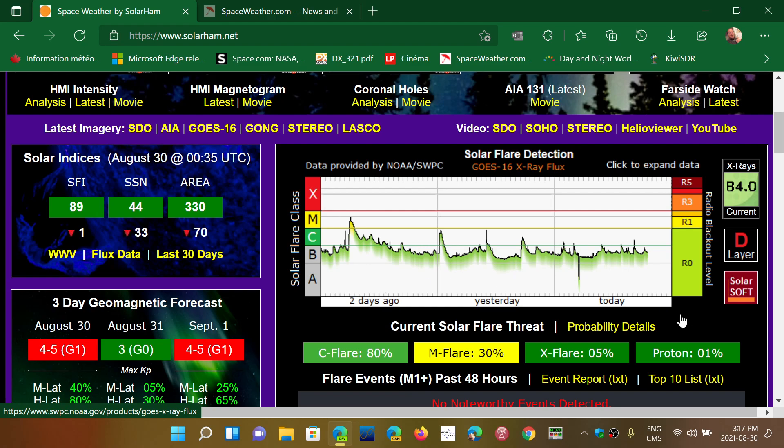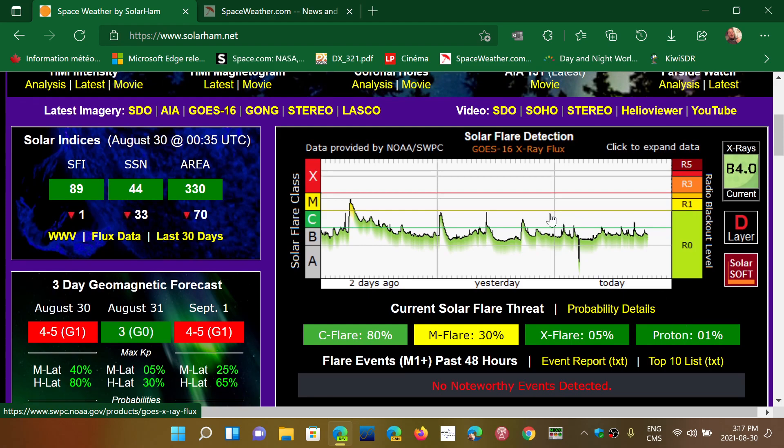If you look at flares, yesterday midday there was one C flare, almost M threshold, but it was still a C flare. These are smaller flares.